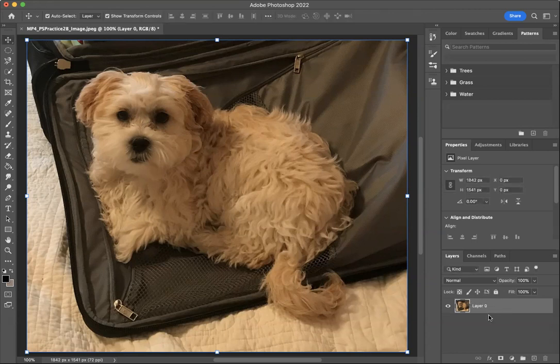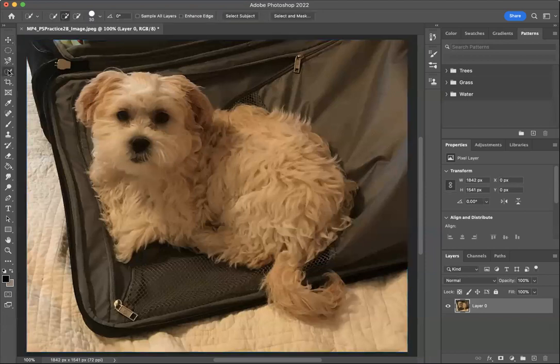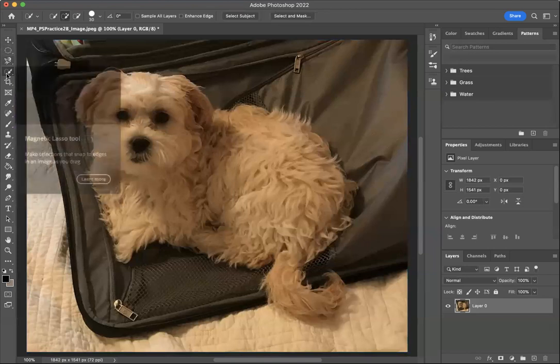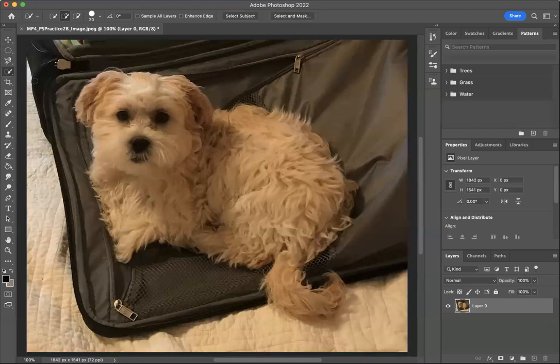So I've selected this layer. We've got a little dog here, a little cute dog named Daisy. And we are going to choose one of these selection tools. I'm going to choose this quick selection tool. And what we want to do now is select, in your control panel, select and mask.